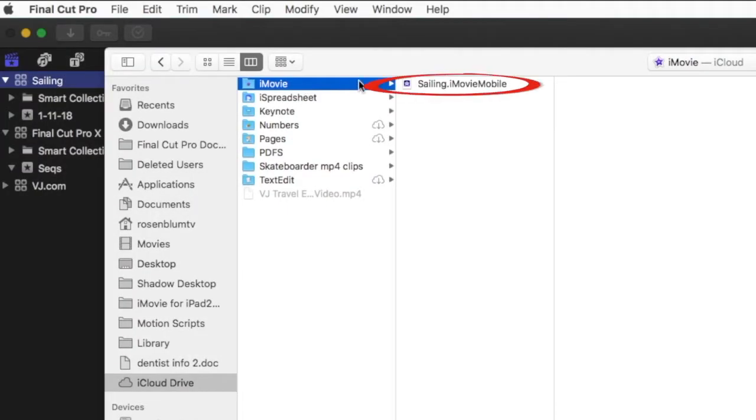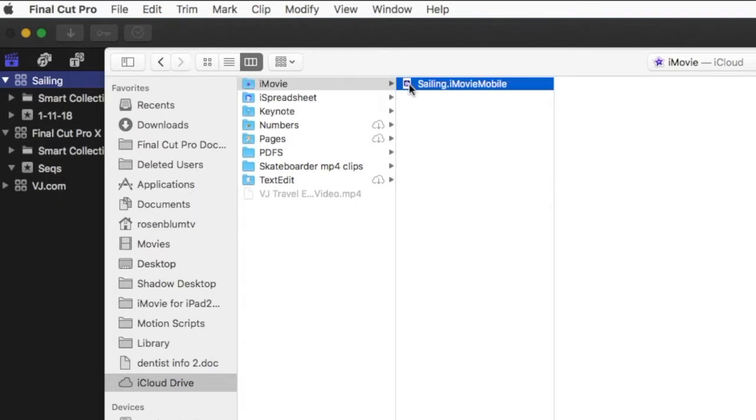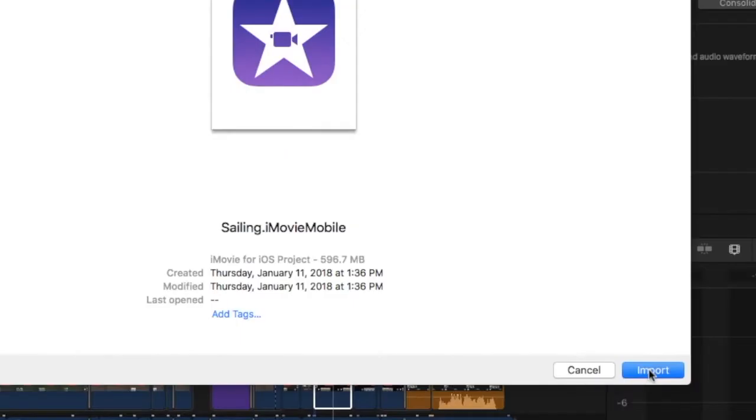Once your iMovie project appears, click to select it and then click Import.